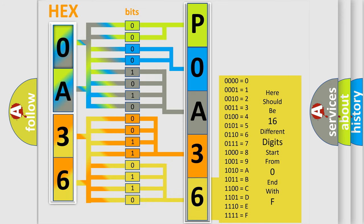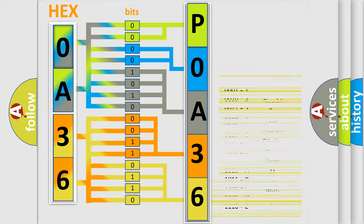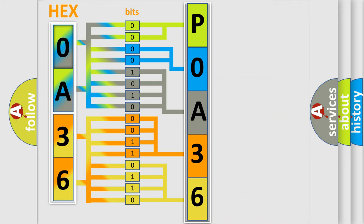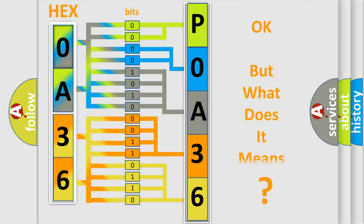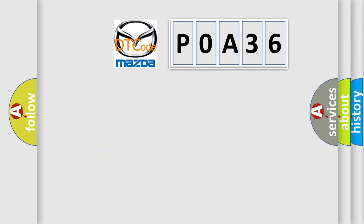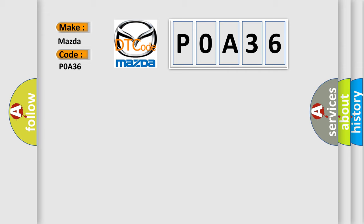We now know in what way the diagnostic tool translates the received information into a more comprehensible format. The number itself does not make sense to us if we cannot assign information about it to what it actually expresses. So, what does the Diagnostic Trouble Code P0A36 interpret specifically for Mazda car manufacturers?